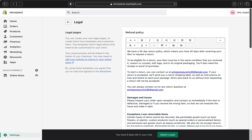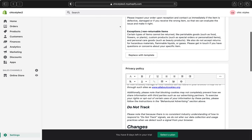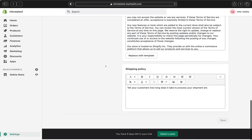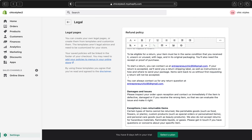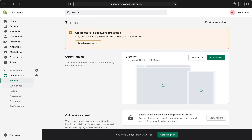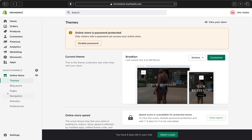After clicking save, all your refund policy, privacy policy, terms of service, and shipping policy will be added automatically to your pages. Now let's go back to our online store and I'll show you how to add all your policies to the footer menu. Go ahead and click Online Store.